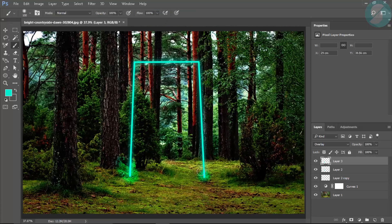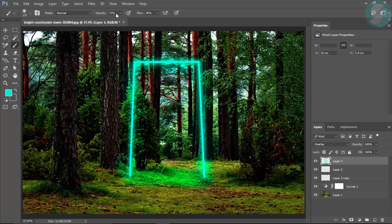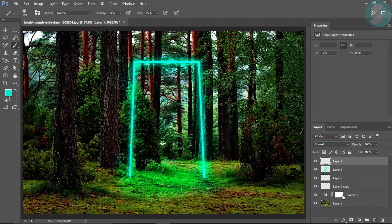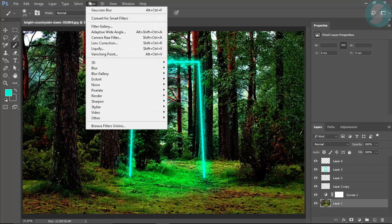This will add some shine to your original layer to make the portal look more realistic. Use different opacities. When that looks good, select a new layer and go to the original layer, then go to Filters > Camera Raw Filter.